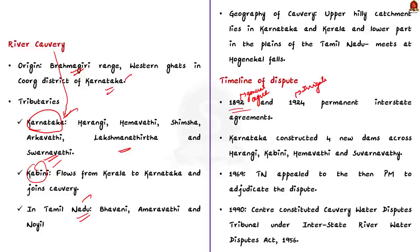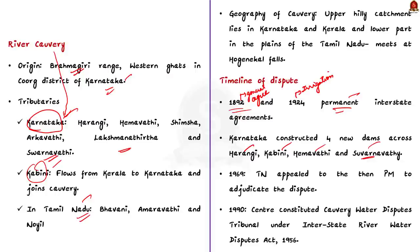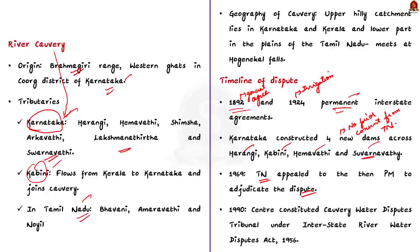Both the 1892 and the 1924 agreements are permanent. Later, the Karnataka government constructed four new dams across the tributaries of Kaveri such as Harangi, Kabini, Hemavati and Suvarnavati. For none of these dams, the Karnataka government obtained the prior consent of Tamil Nadu. So, in 1969, Tamil Nadu appealed to the Prime Minister of India to adjudicate on the unilateral action taken by the Karnataka government. The centre used its power under the Interstate River Water Disputes Act 1956 to constitute the Kaveri Water Disputes Tribunal in 1990.